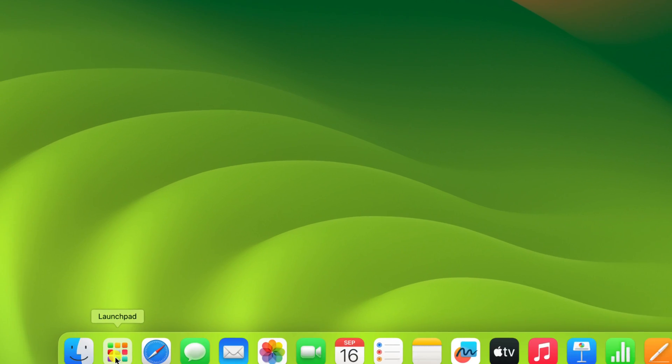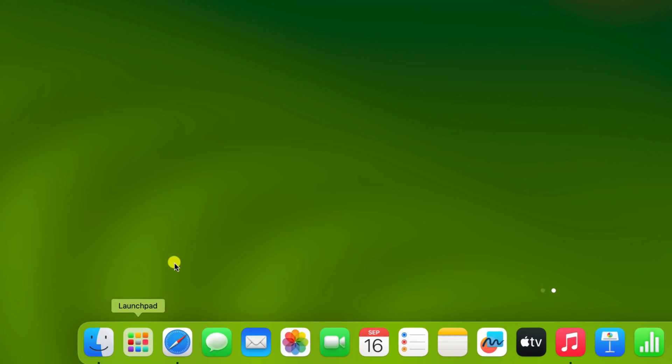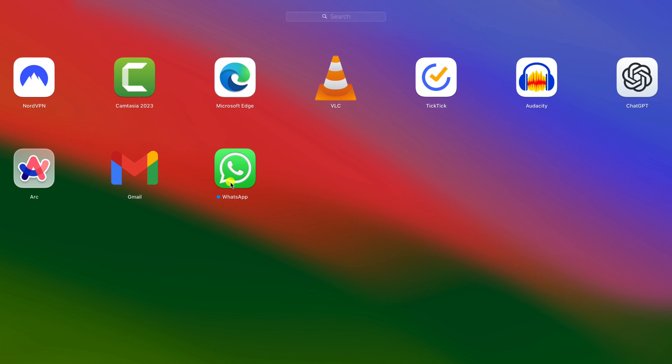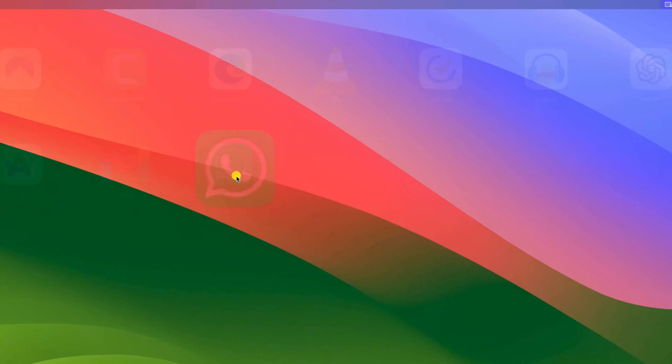Now to use it, click on Launchpad, here look for WhatsApp, open it.